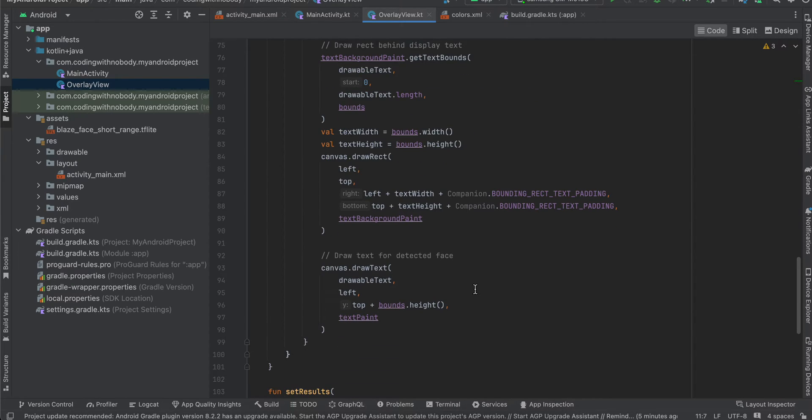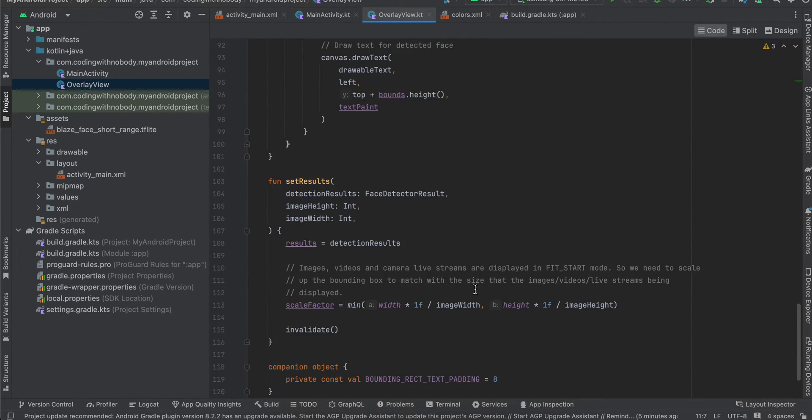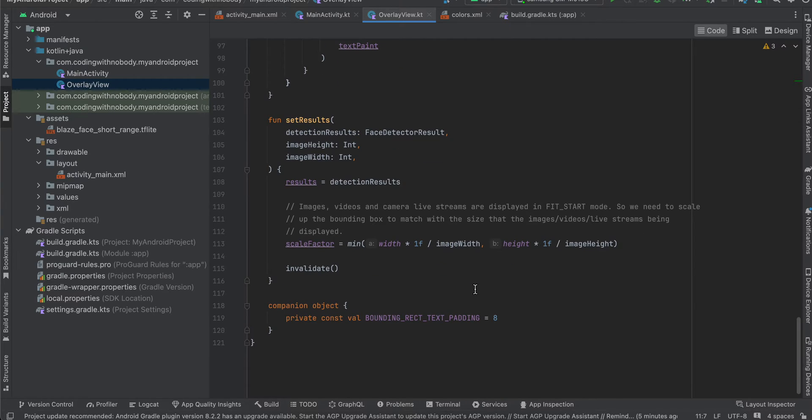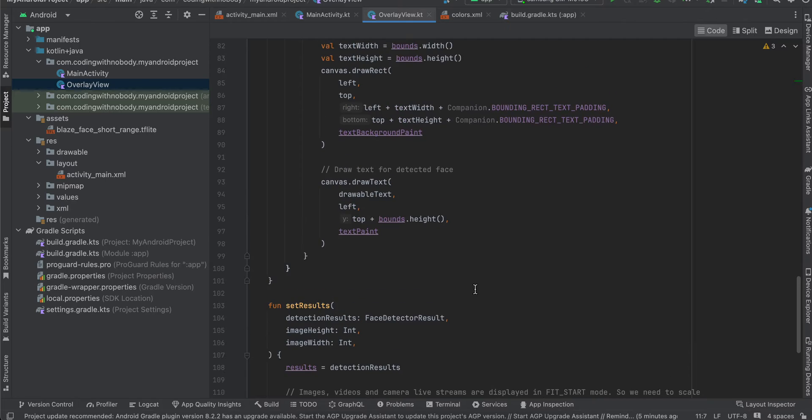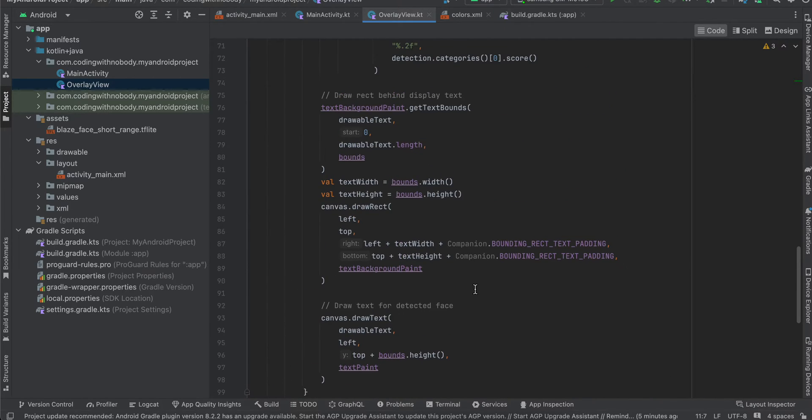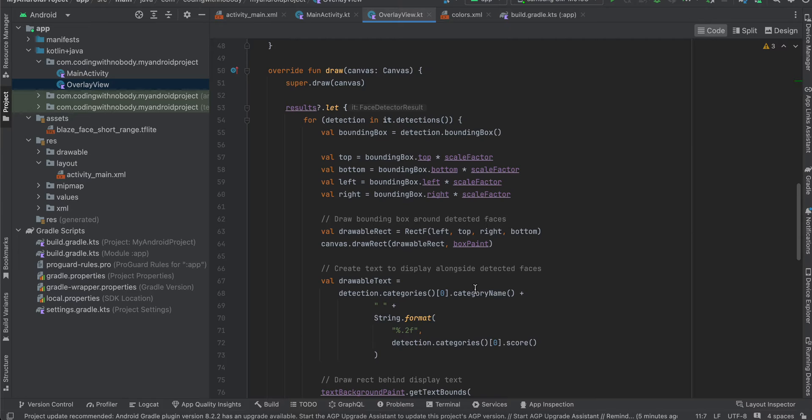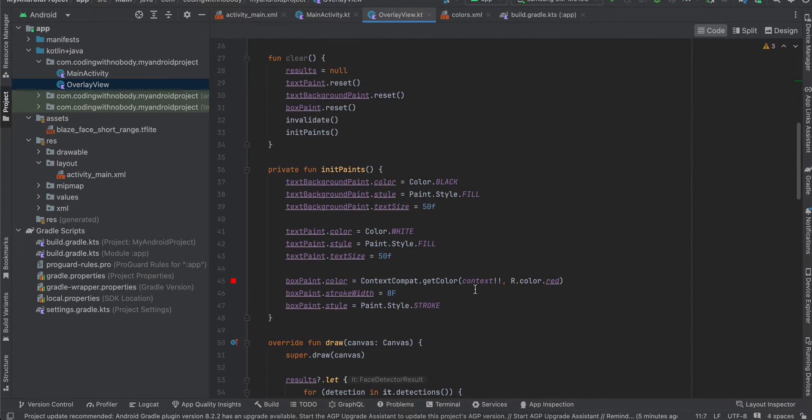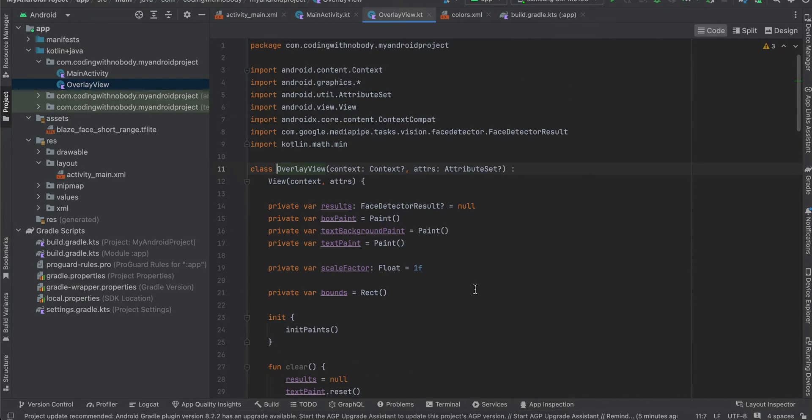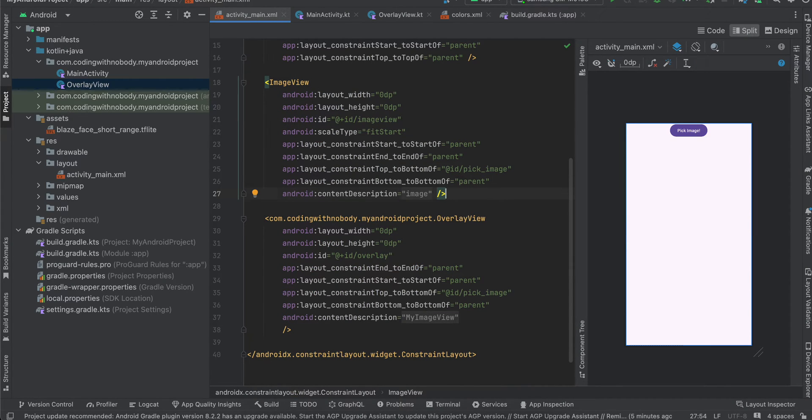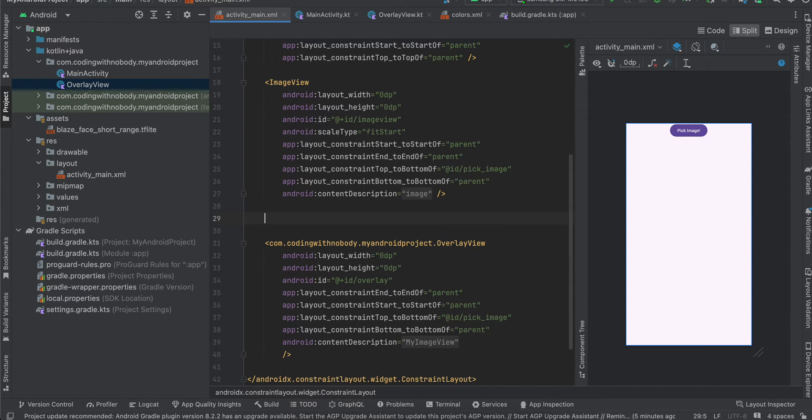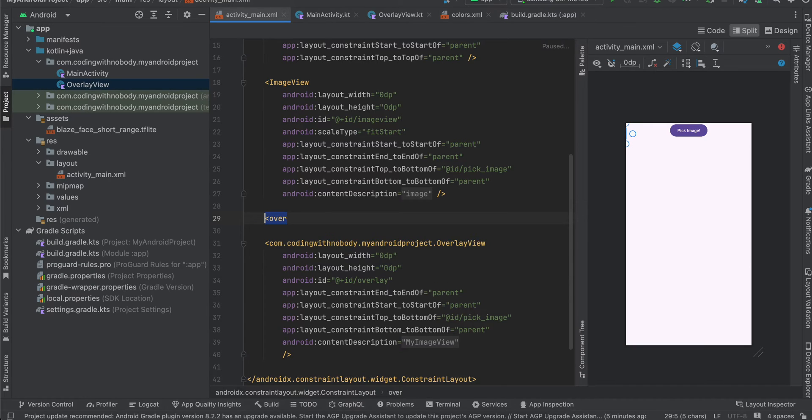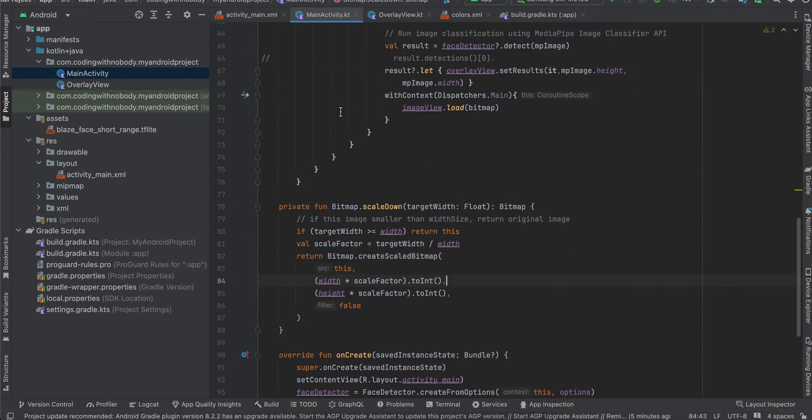Now what you have to do is go to activity_main and for this overlay view, this will differ according to your package name. What you can do is just type something like overlay view and it will automatically do the IntelliSense for you. Just add this to your activity_main.